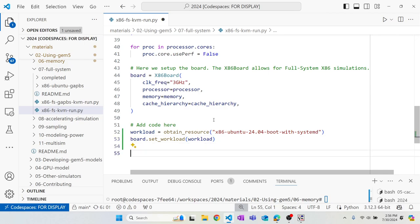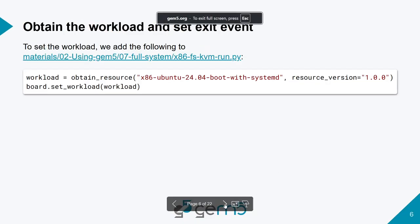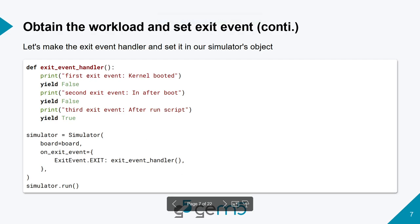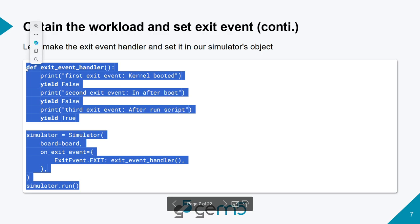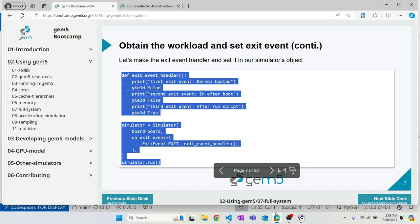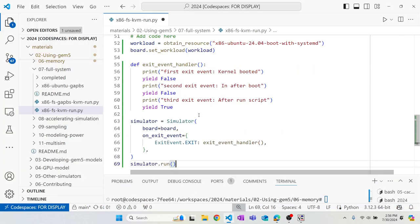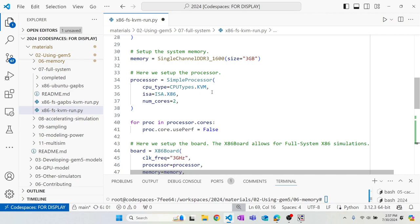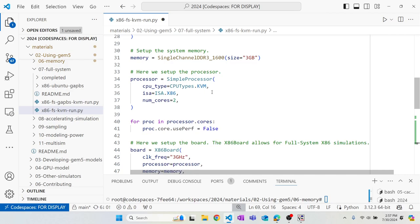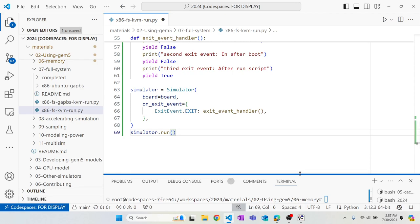Now let's make our own exit event handler, because we throw three m5 exits. This exit handler prints the current boot state and yields false for the first two exits and true at the end. We set the board in the simulator object and override the exit event handler. We're using KVM to speed up the boot process — we'll learn more about KVM in the next section.